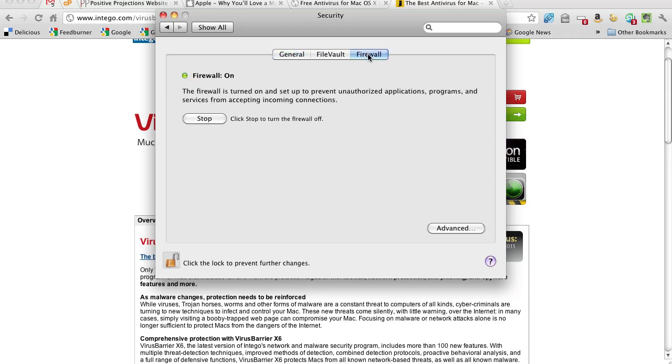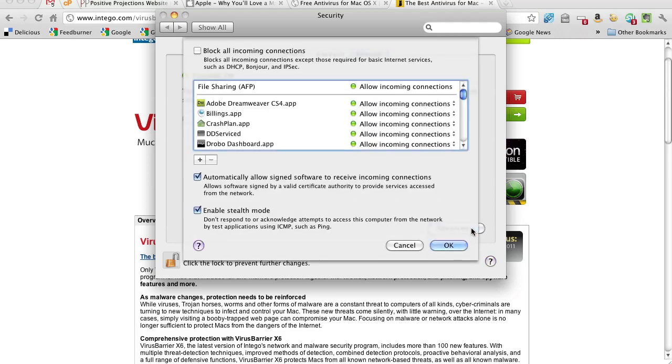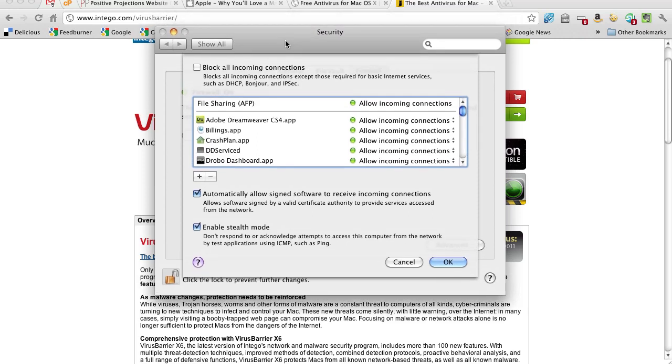And then for firewall, we definitely turn the firewall on. We don't block all incoming connections, but I'll tell you, when I'm in a hotel or I'm in a coffee shop or I'm traveling different places, I'll oftentimes check this so that I have an extra level of security. When I'm on public Wi-Fi,